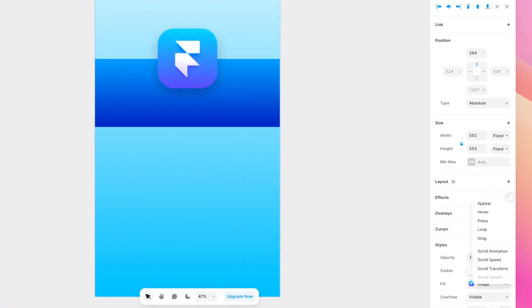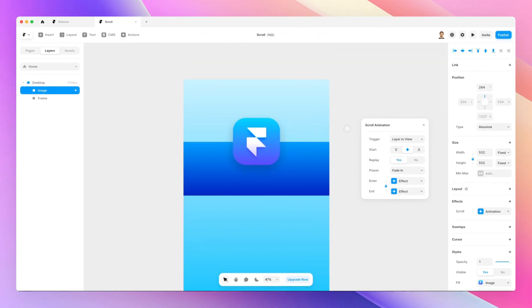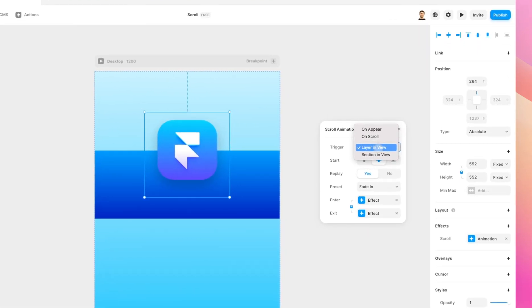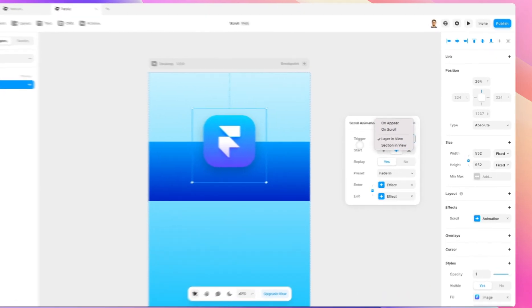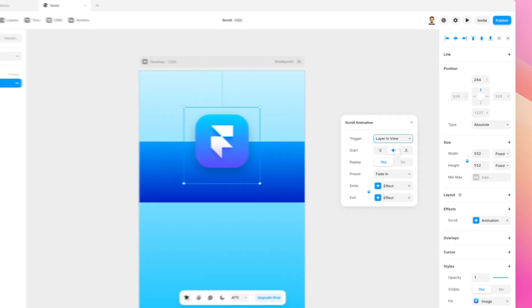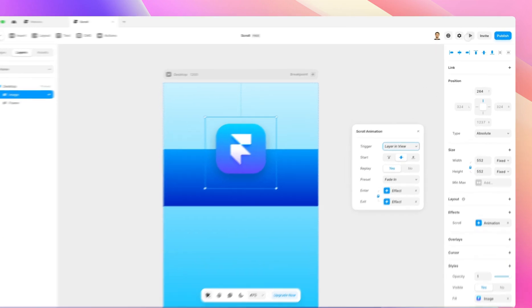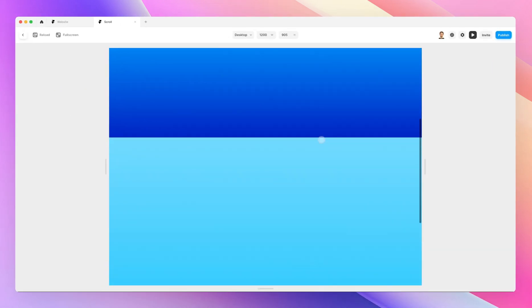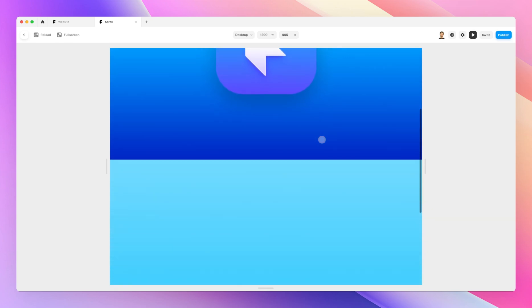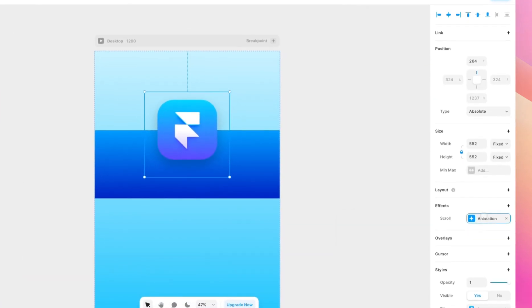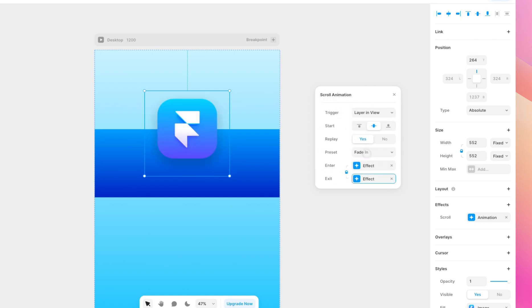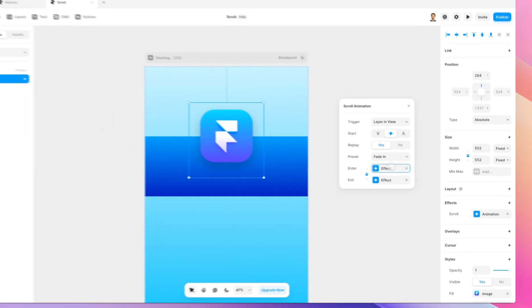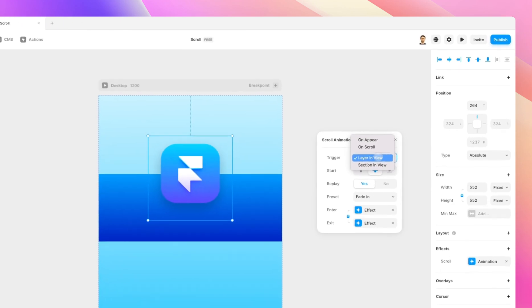Now let's briefly talk about the very next one, which is going to be scroll animation. And the scroll animation essentially tells us that trigger is going to be layer in view by default. It can also be on appear on scroll or section in view. And you can decide the starting point. You can decide if it's going to replay. And of course, the enter and exit effect. So if you try this, you can see that now the moment that I'm not seeing this element anymore, you're going to basically have it disappeared. And the reason for this is that the exit effect is essentially opacity zero, scale one, and the enter effect is not applicable in this case since the layer is in view directly.